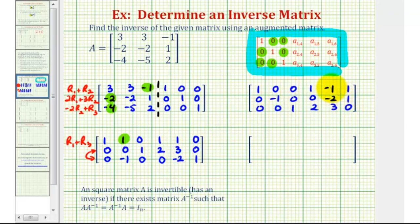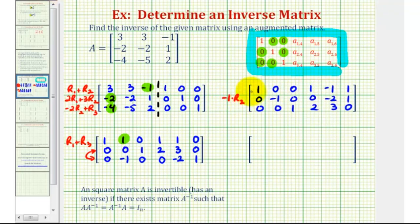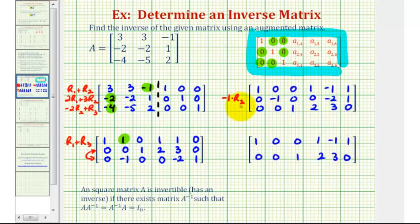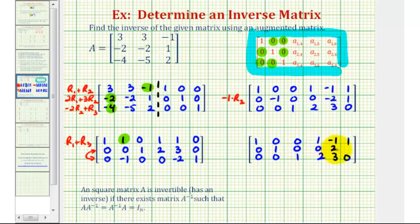Notice how we're almost there now. This first element in row two has to be positive one, so for our last step we're going to replace row two with negative one times row two. Rows one and three stay the same. Multiplying by negative one changes the sign of all elements in row two, so we'll have: zero, one, zero, zero, positive two, negative one.